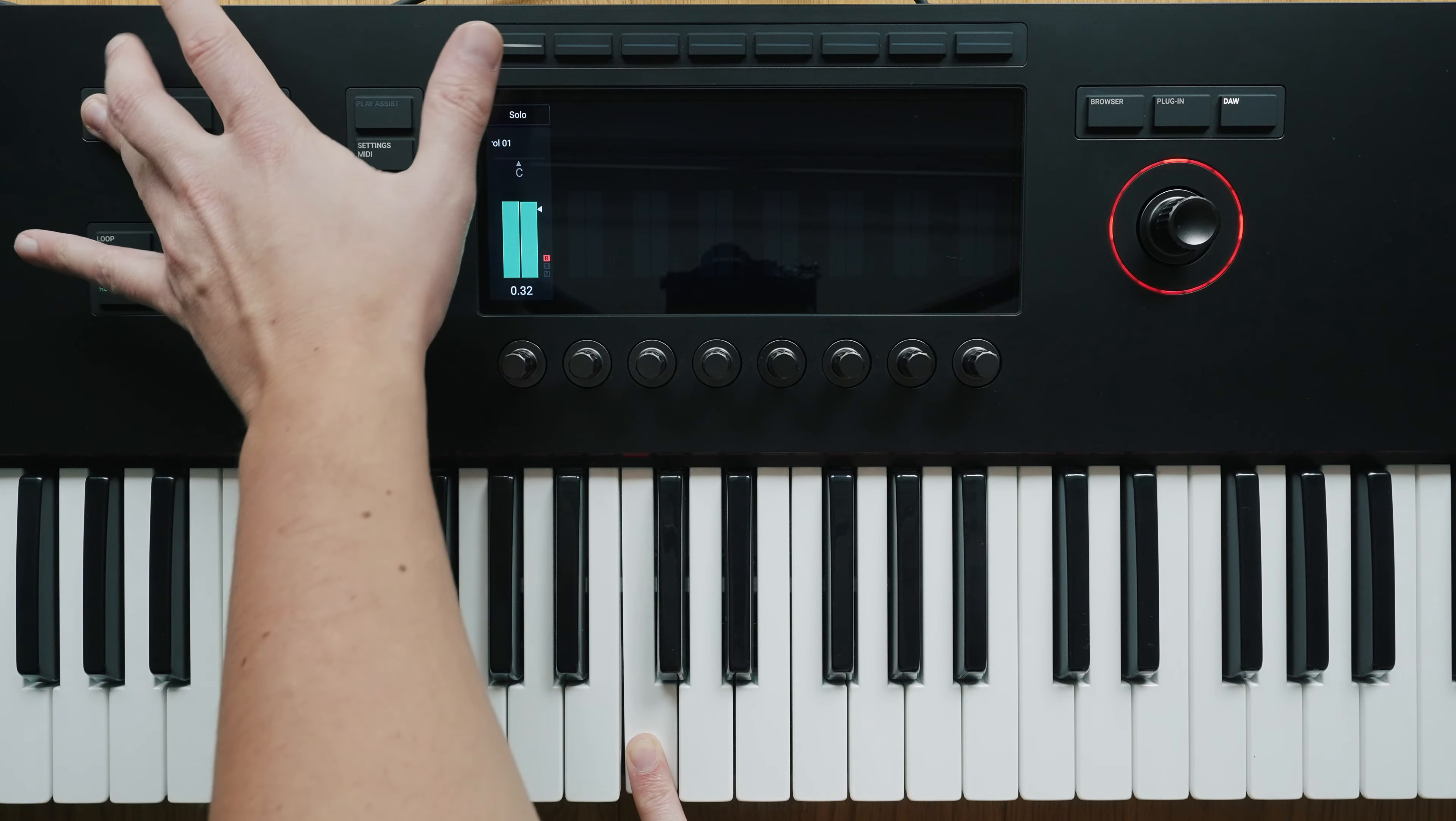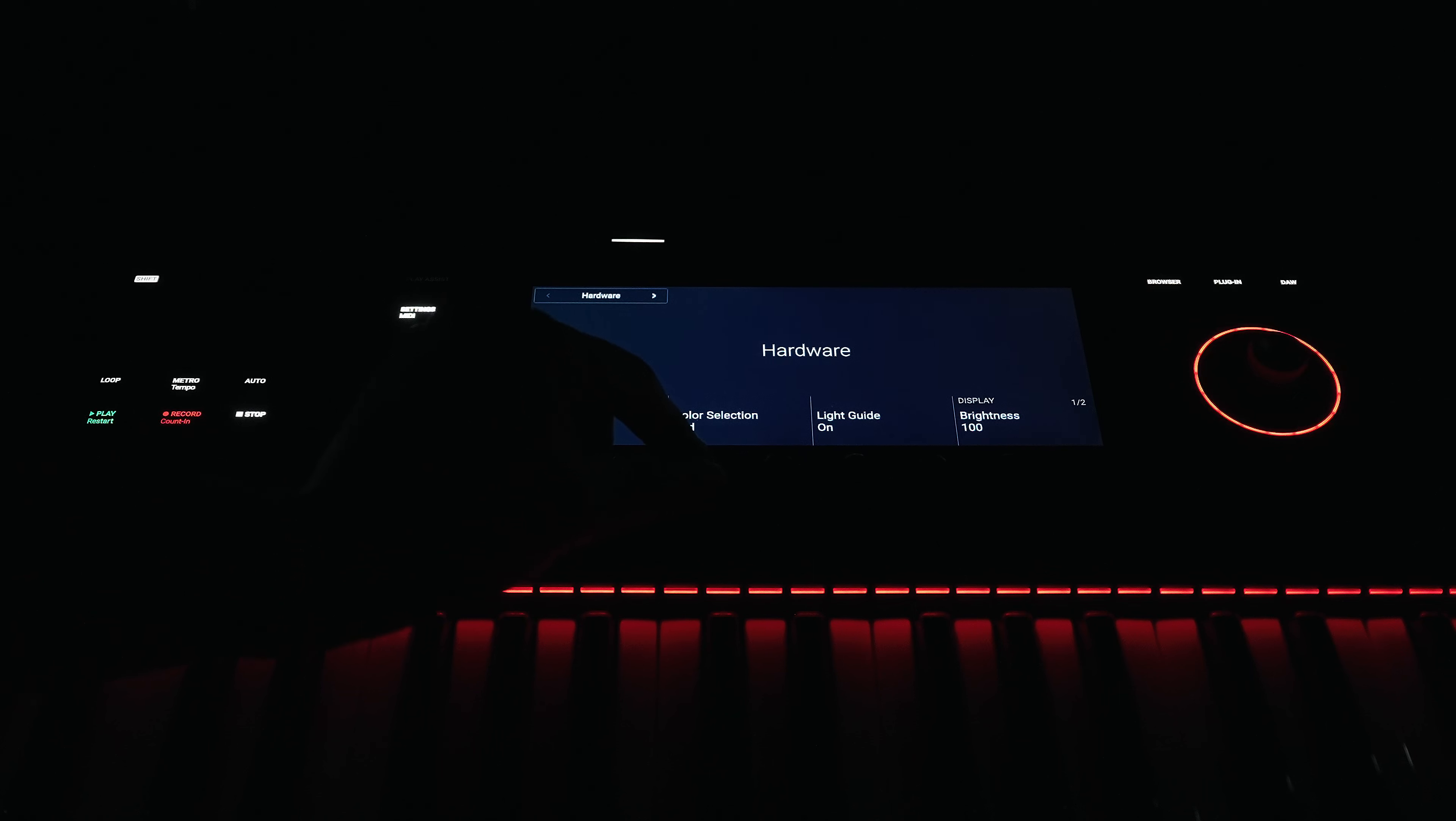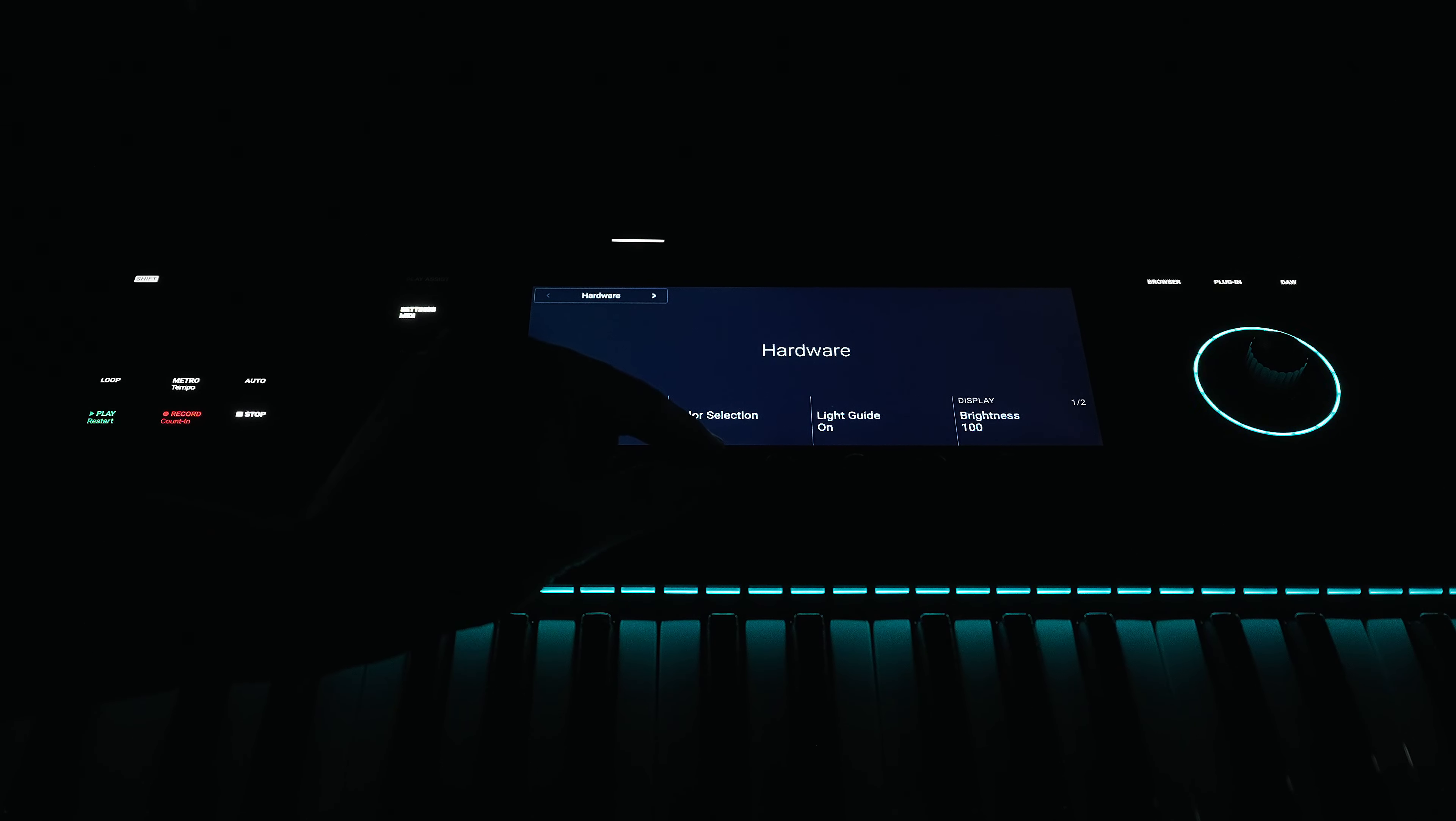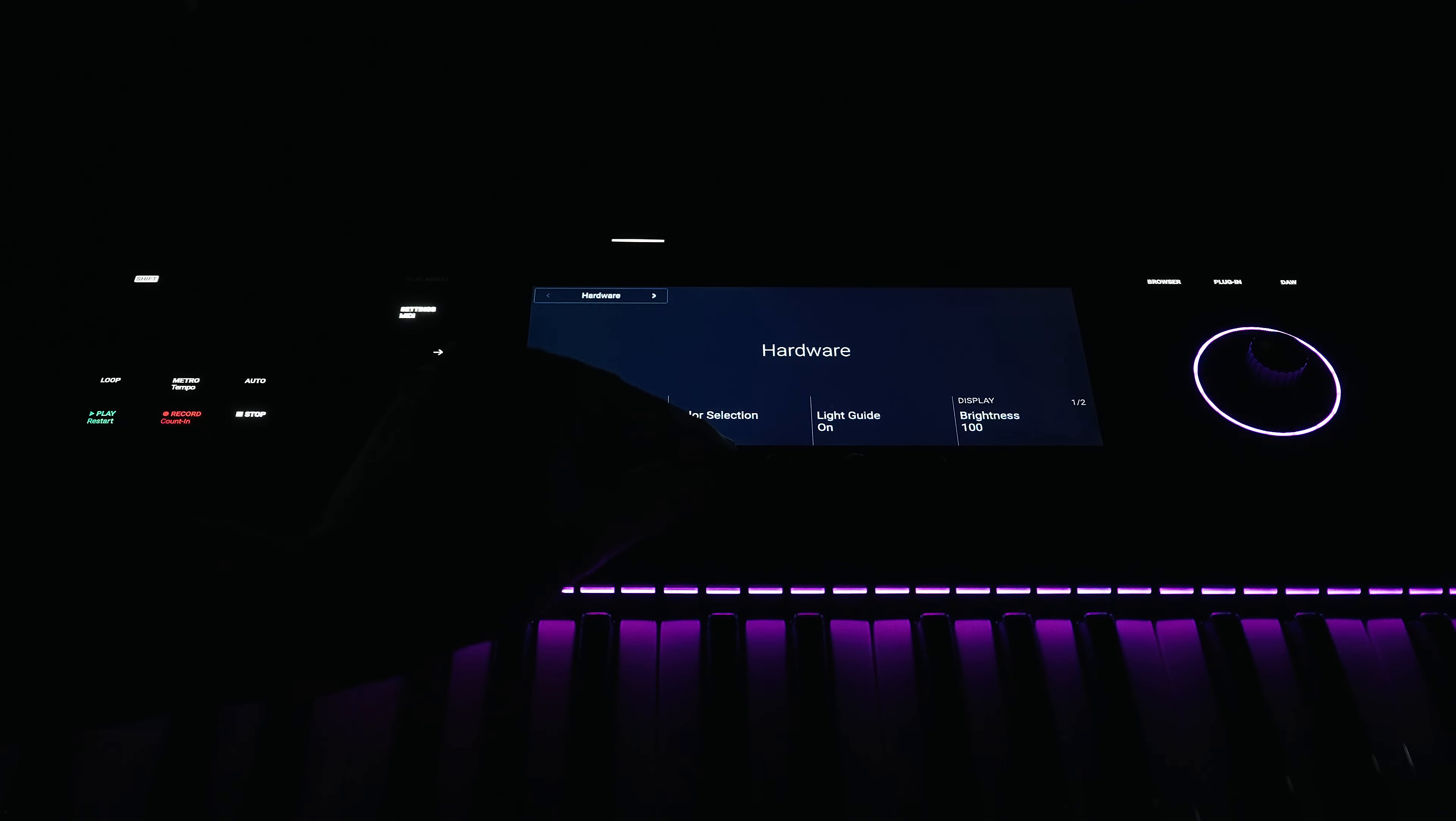This brings me to the so-called light guide, as Native Instruments calls the LEDs above the keyboard. The color and intensity of the lights can be adjusted via the settings menu, and the light guide not only looks amazing, but is also quite useful.